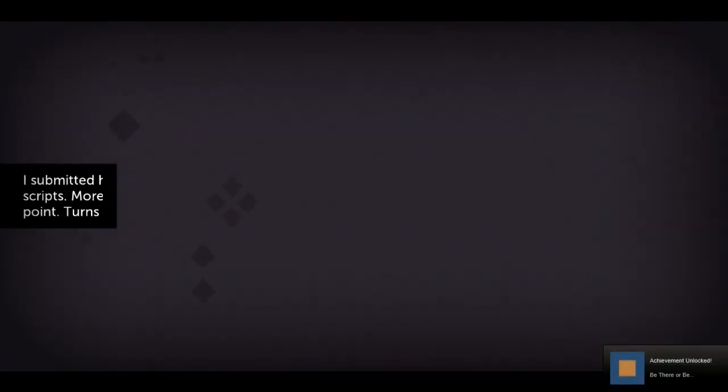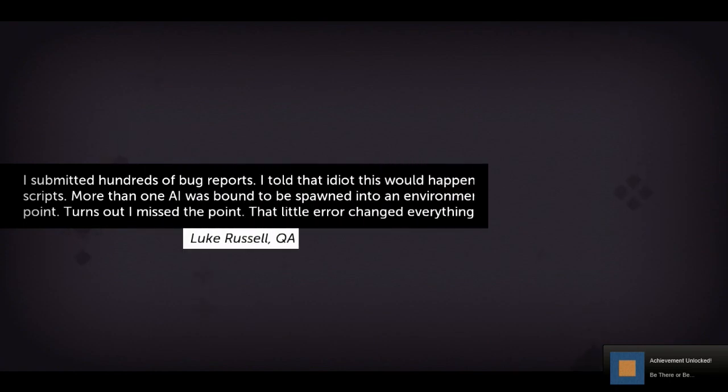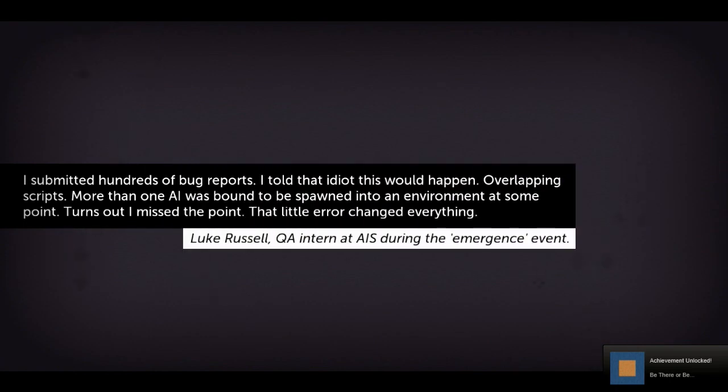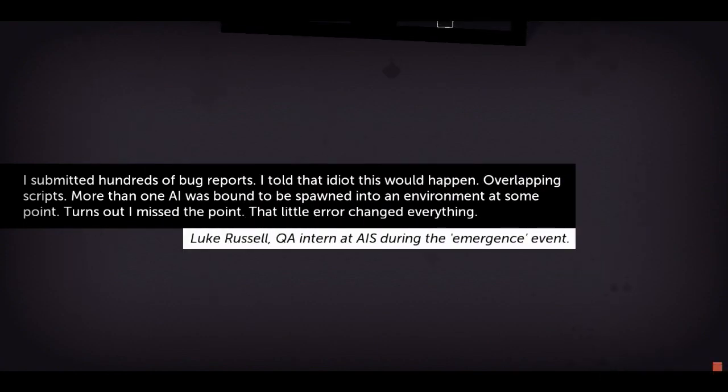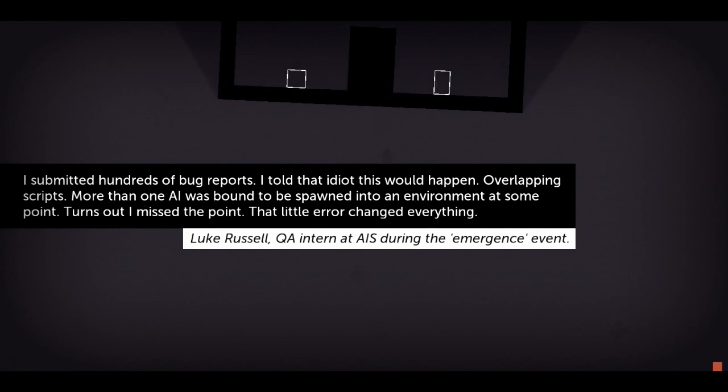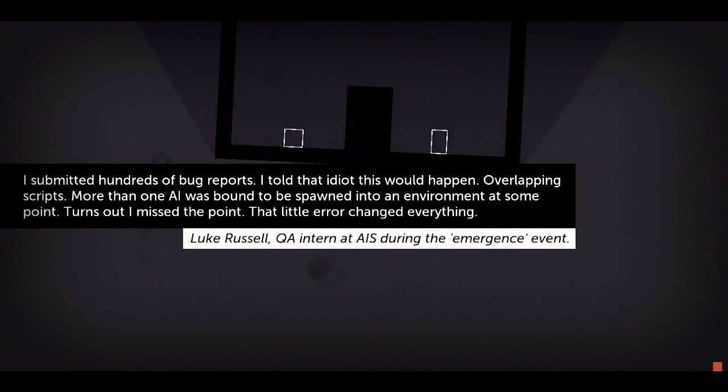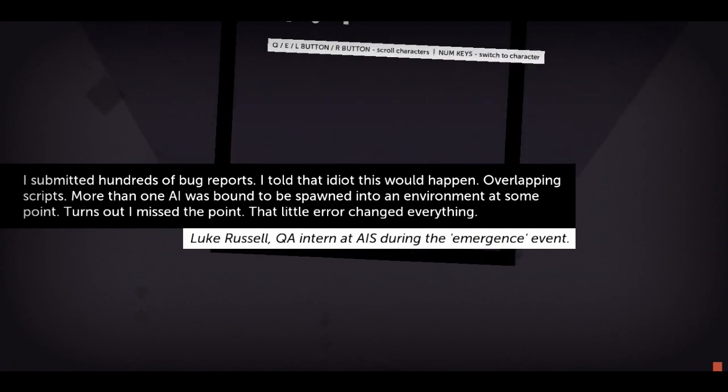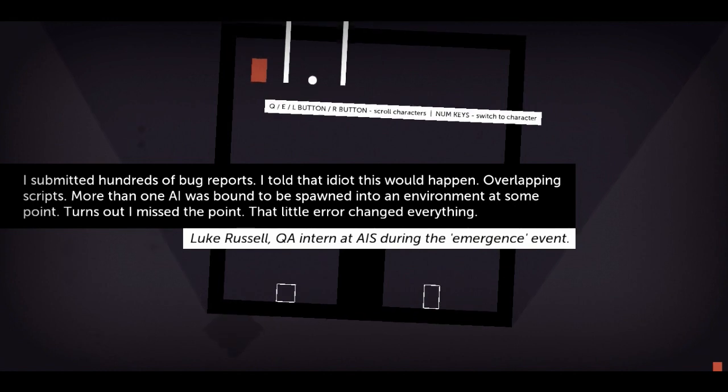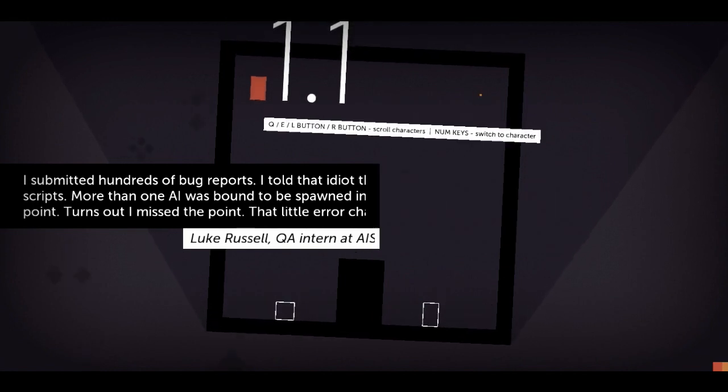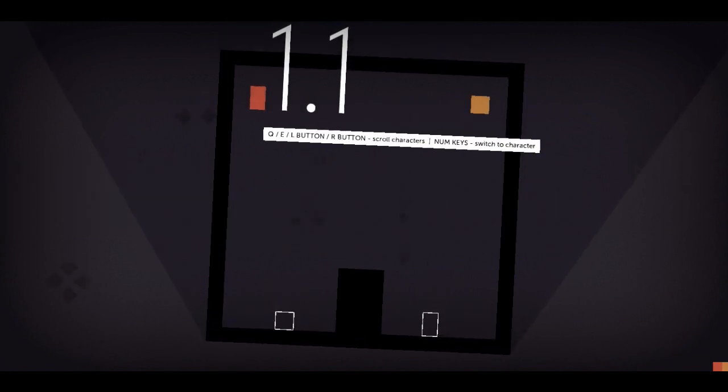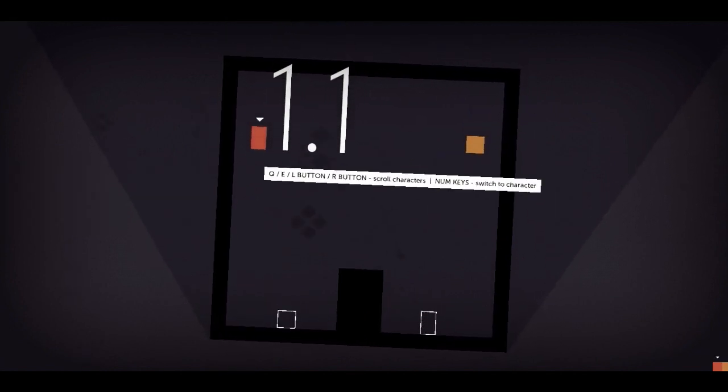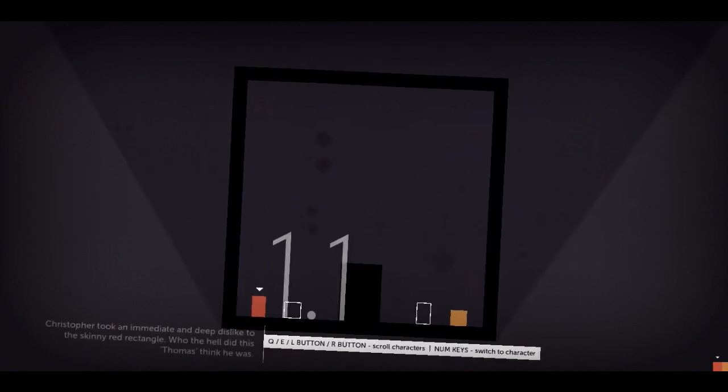It's not Thomas is alone. I submitted hundreds of bug reports and I was told... I told that idiot this would happen. Overlapping scripts. More than one A.I. was bound to be spawned in environments at some point. Turns out I missed the point. Little error changed everything. Huh. Ooh. Hold on.